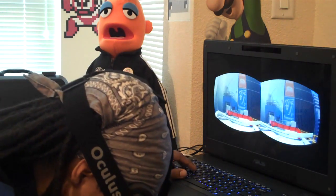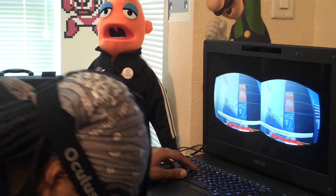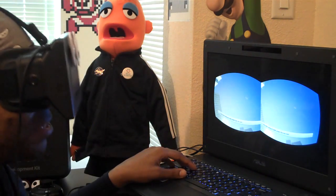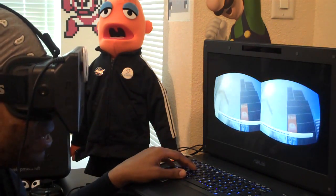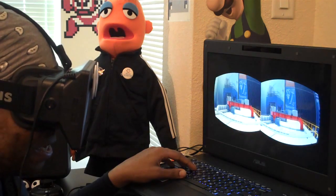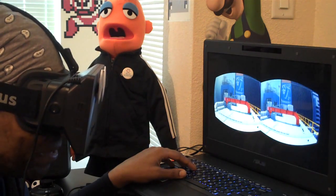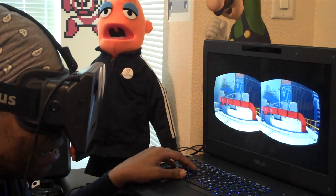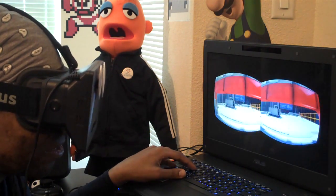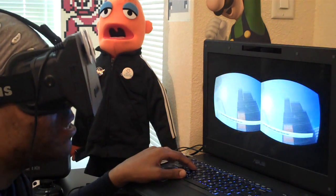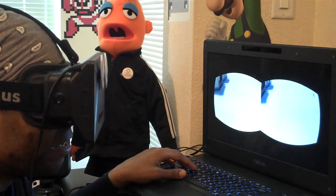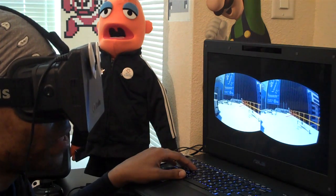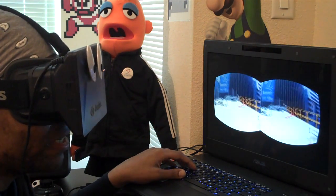I go for the jump — whoa whoa whoa! There she is, get after her! Wow, this is intense.